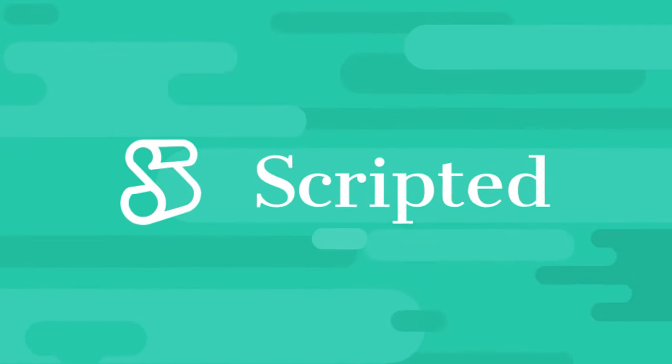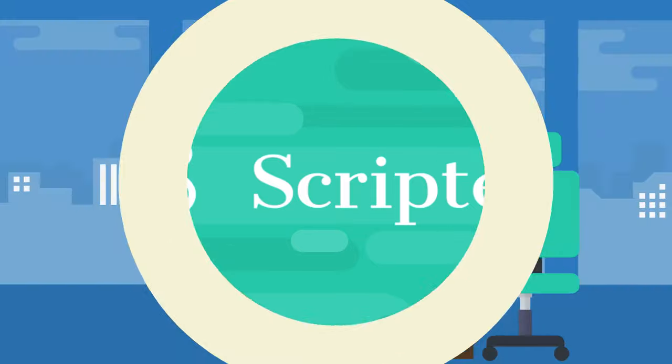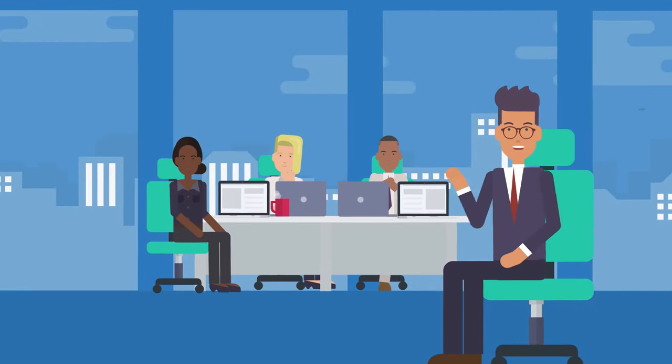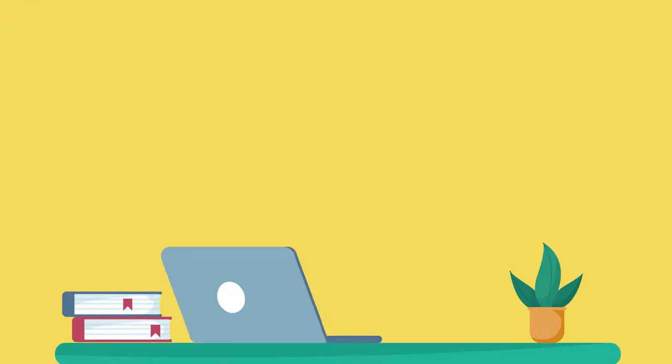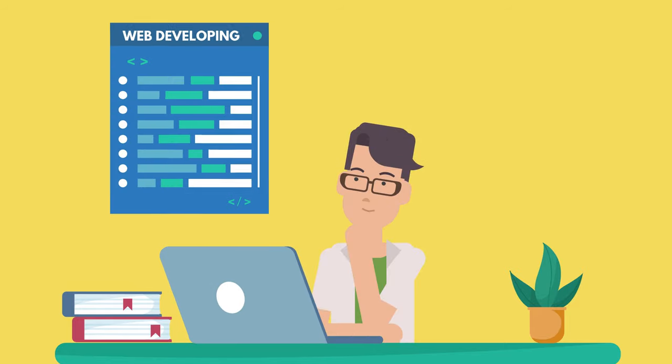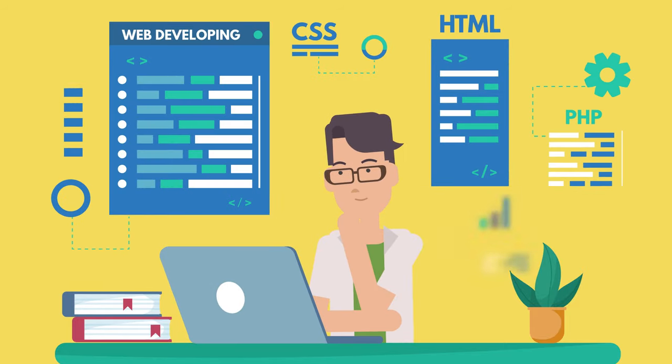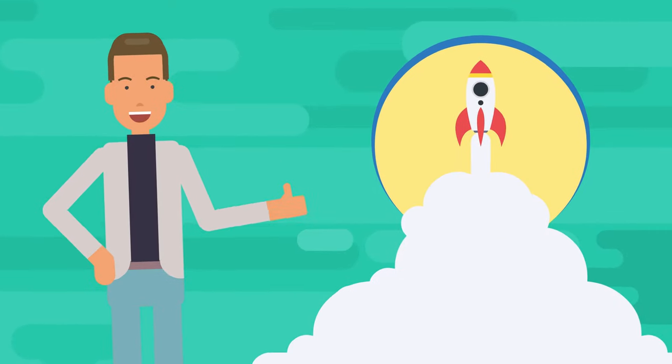Luckily, that's where Scripted comes in. Scripted features the best team of webpage writers on the web. Our experienced veteran webpage writers have experience across all mediums and industries, providing you with the knowledge and skill you need to take your webpages to the next level.